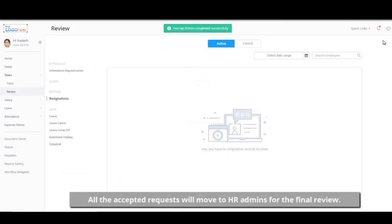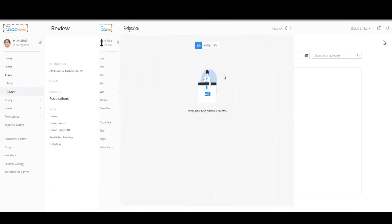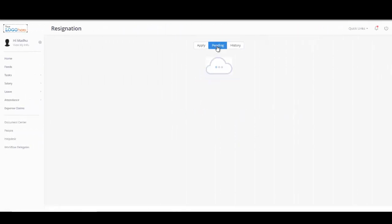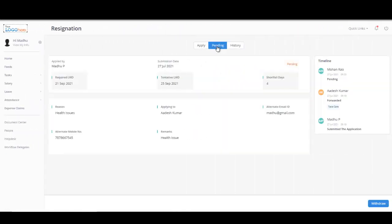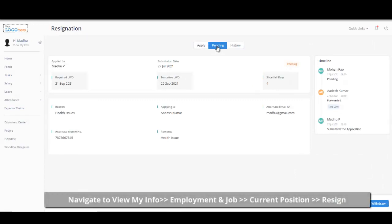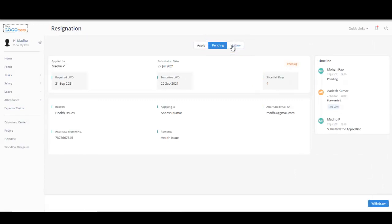All the accepted requests will move to the HR admin for the final review. Employees can view the timeline and keep a track of their resignation request by navigating to the Pending tab or from the History tab from the Resignation section. As mentioned earlier, the Withdraw button helps you to cancel your resignation request at any point in time.